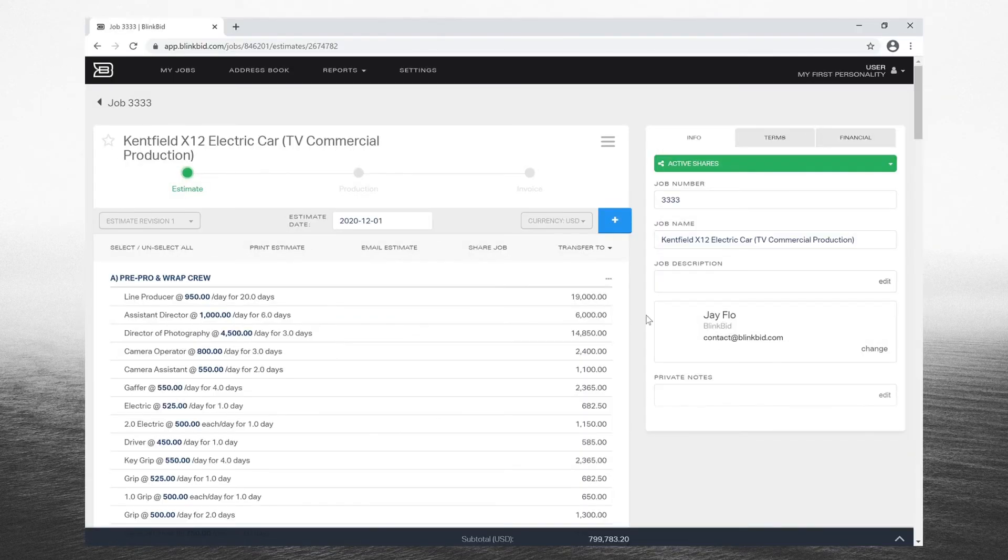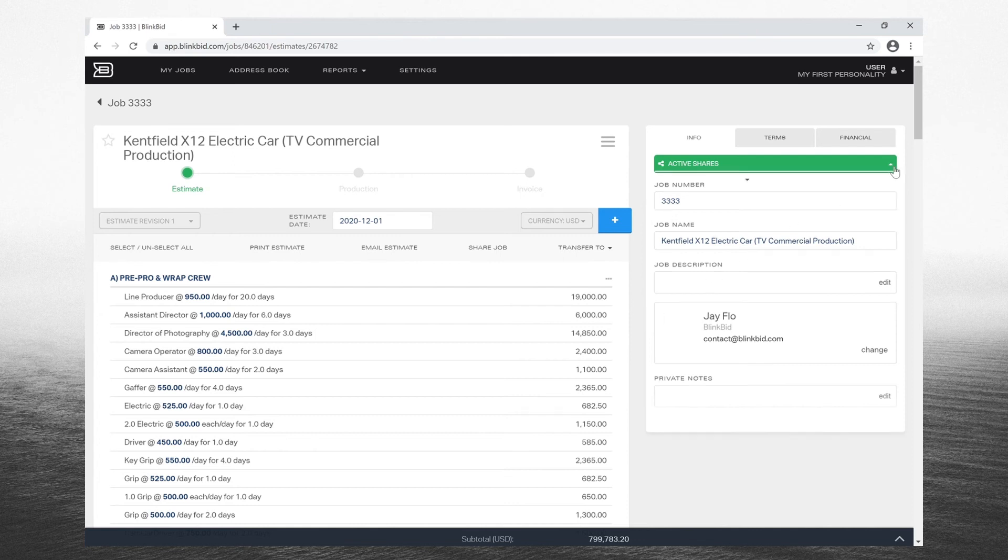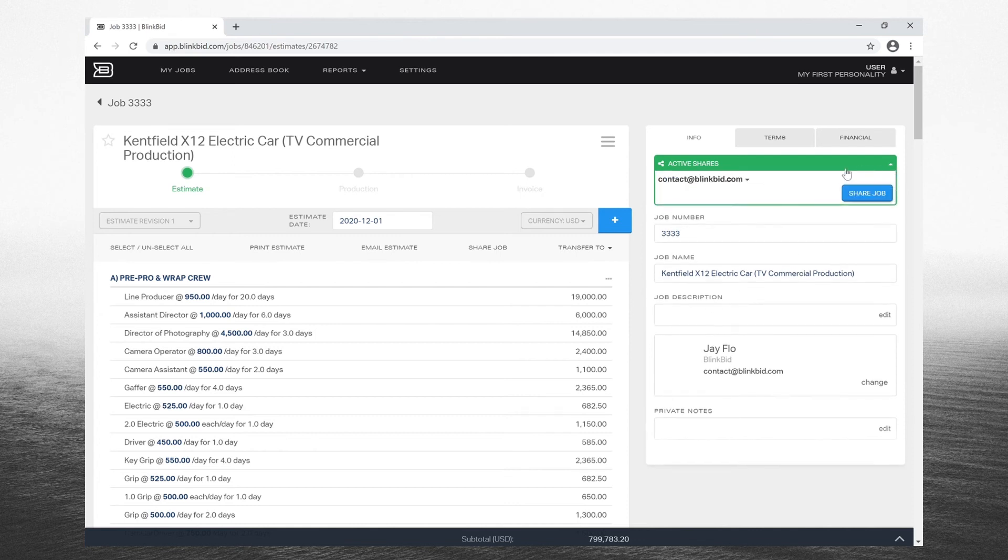When a job is successfully shared, you're going to see the active shares at the top of the job in the green box.